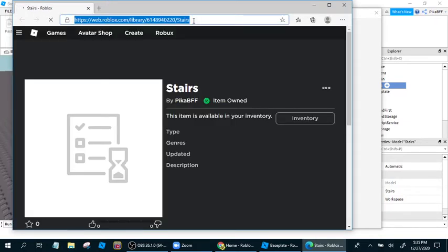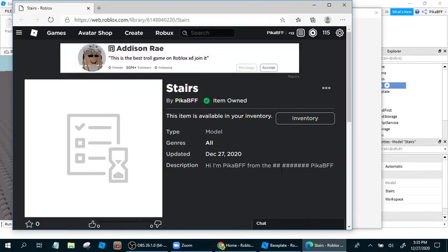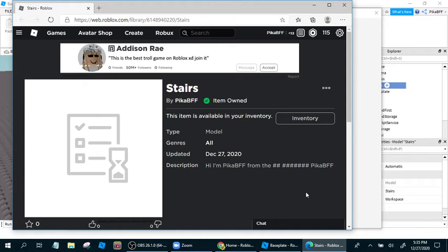Stairs by PikaBFF, YT channel gets hashtagged. Whatever. But there will be a link to the stairs in the description.